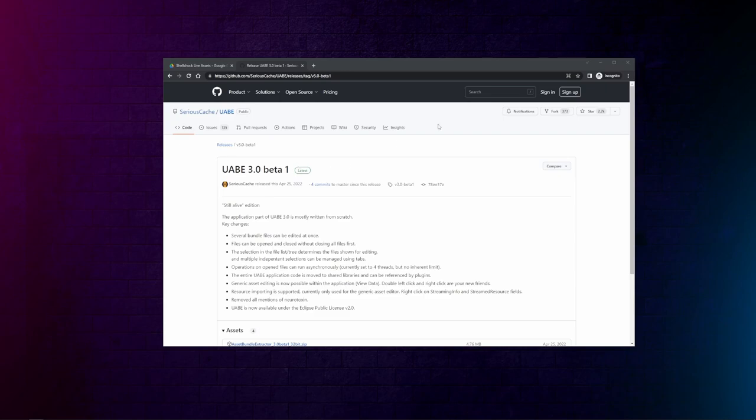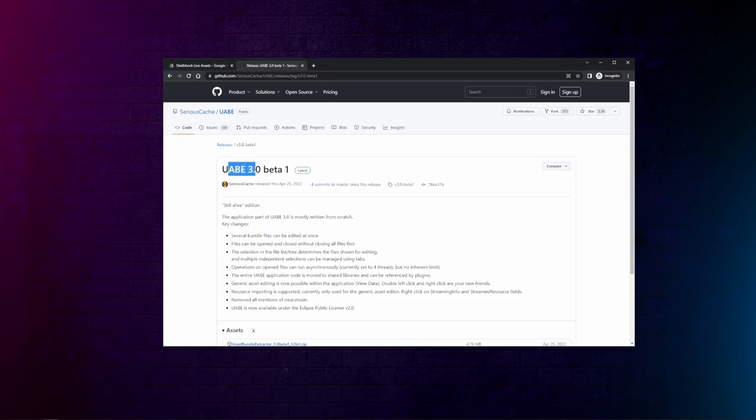First thing you want to do is go to the description, make sure that you've got the latest version of UABE. Some of you might already have it from before, but I've found that the earlier versions don't work.